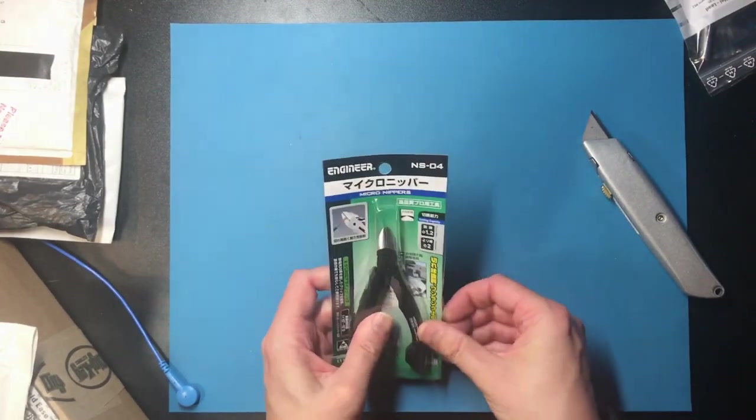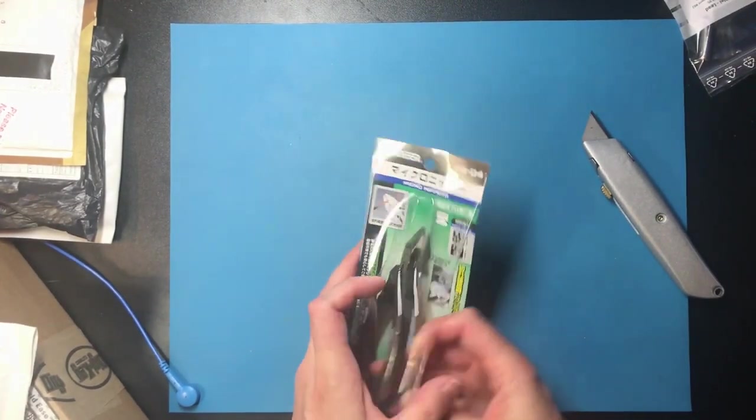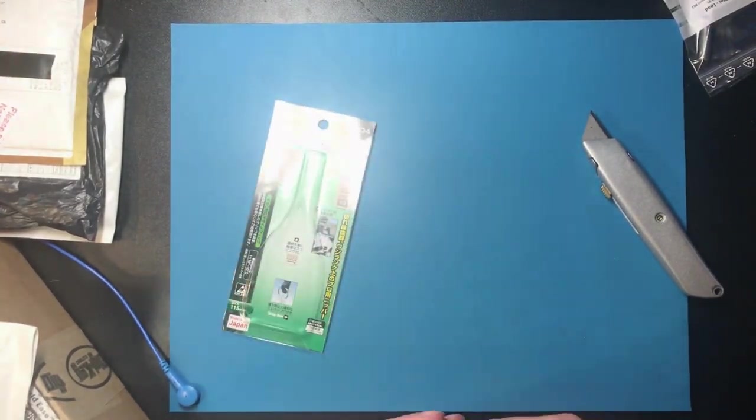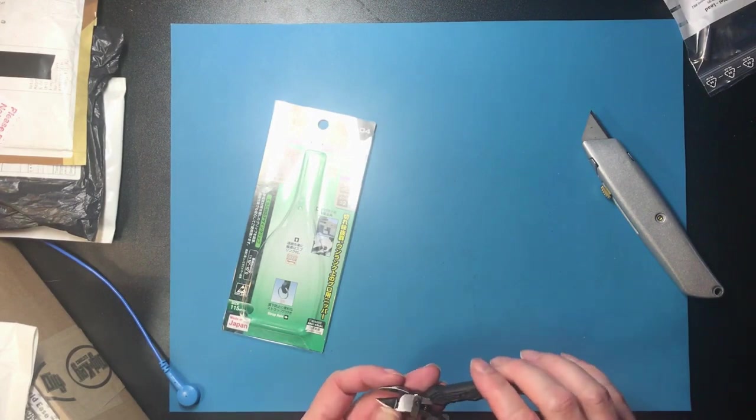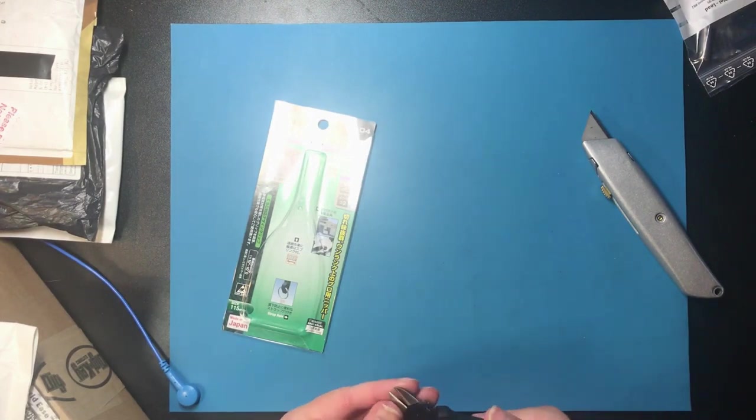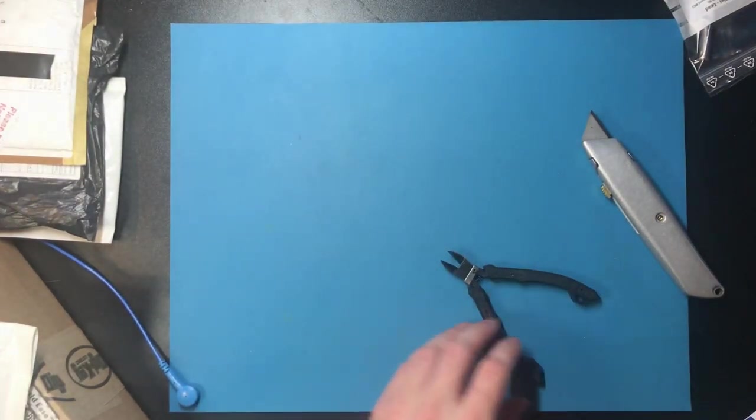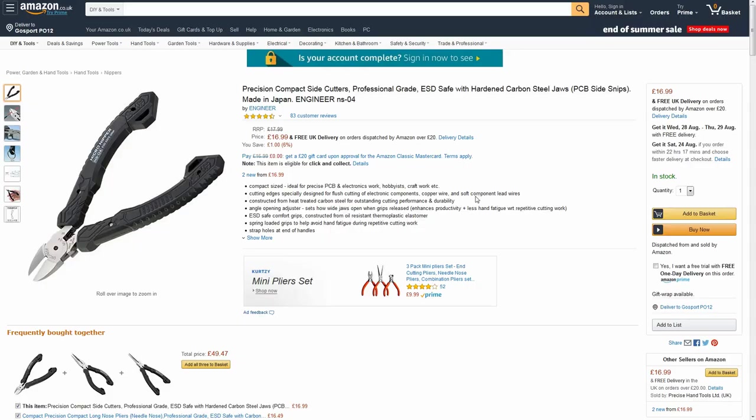Okay these are some side cutters. They should be able to cut things flush so there's a couple of times I've regretted not having a half-decent set of these. So these are £16.99 on Amazon. I didn't pay for delivery because I've got Amazon Prime.